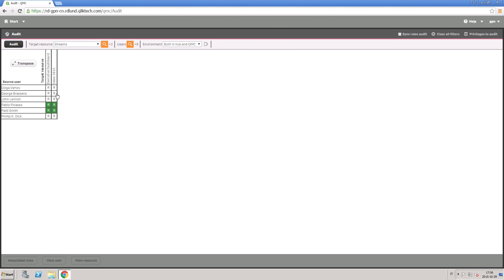The result panel shows a grid of the users and resources and the actions that each user is permitted to perform on the resource.